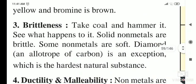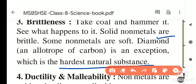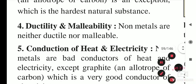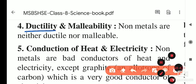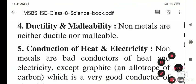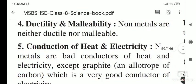Some non-metals are soft but diamond is the exception — it is the hardest natural substance. The next properties are malleability and ductility. We can draw copper, silver, gold, and iron wires from metals, but we cannot draw wire from non-metals because they are brittle or in liquid or gaseous state. We also cannot make sheets from non-metals.